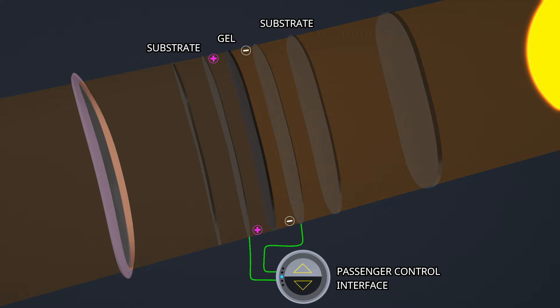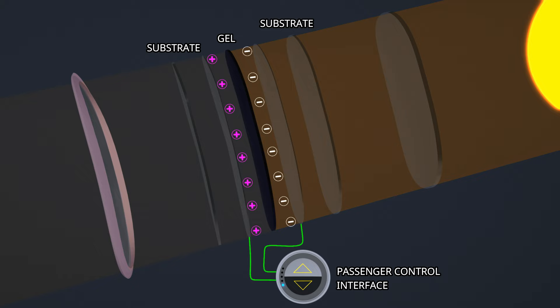Increasing the level further increases the voltage and the electrochemical reaction. The gel layer progressively turns darker, and at level five, it completely blocks the external light.